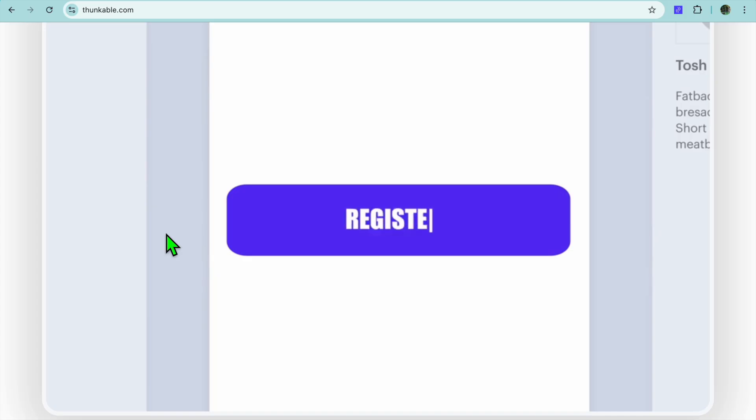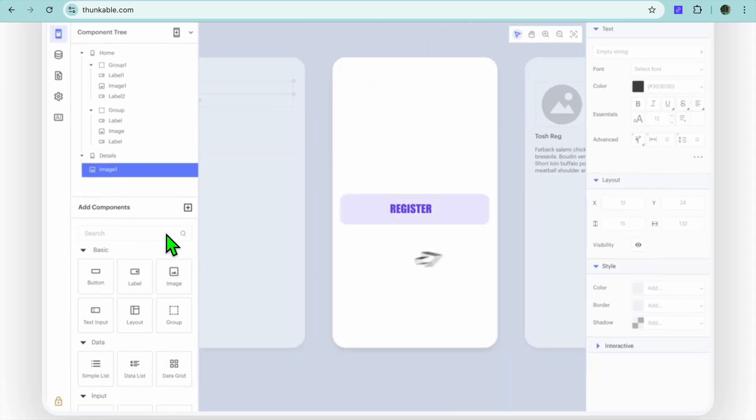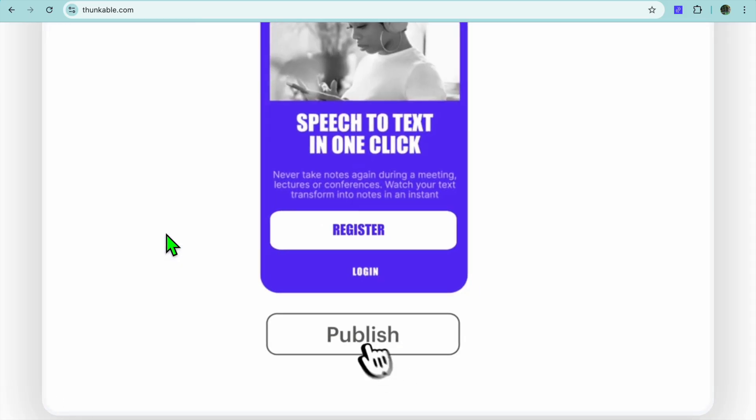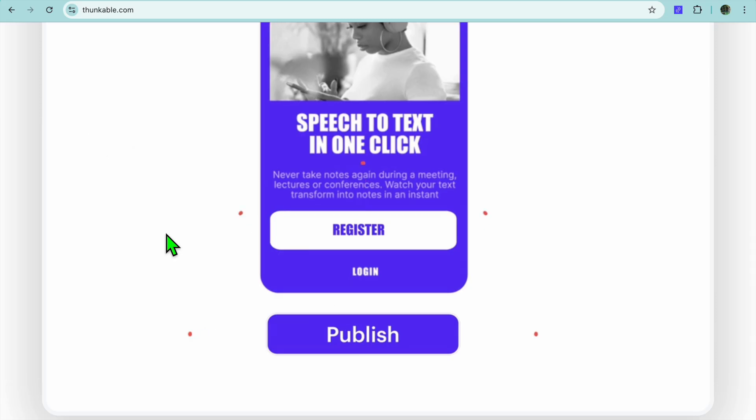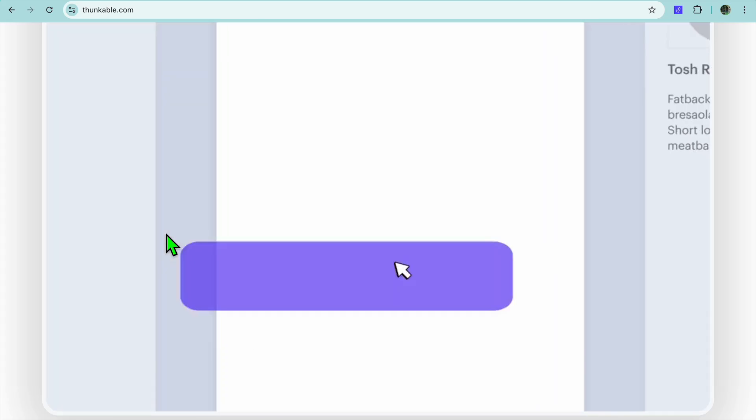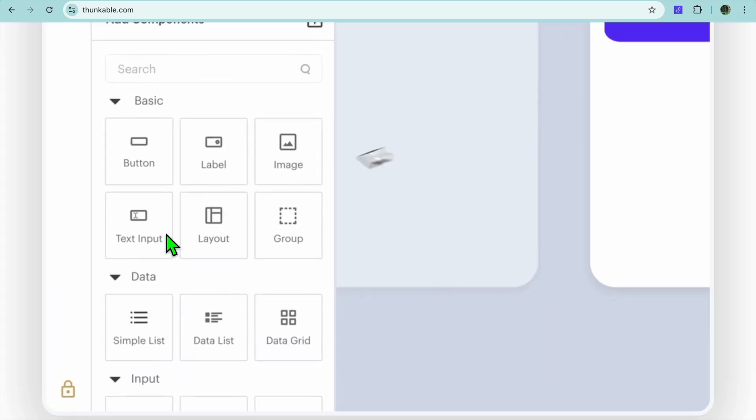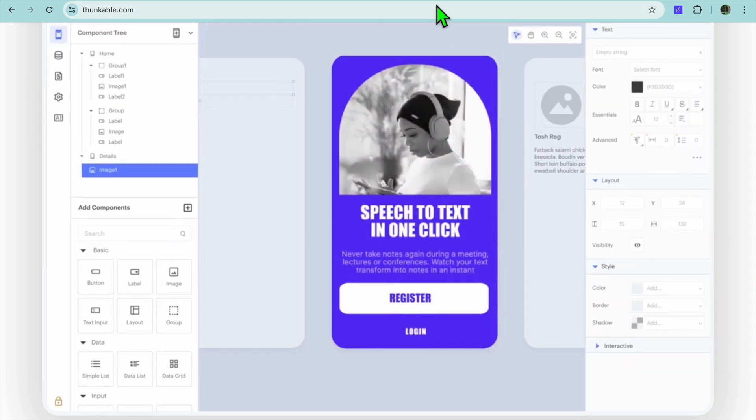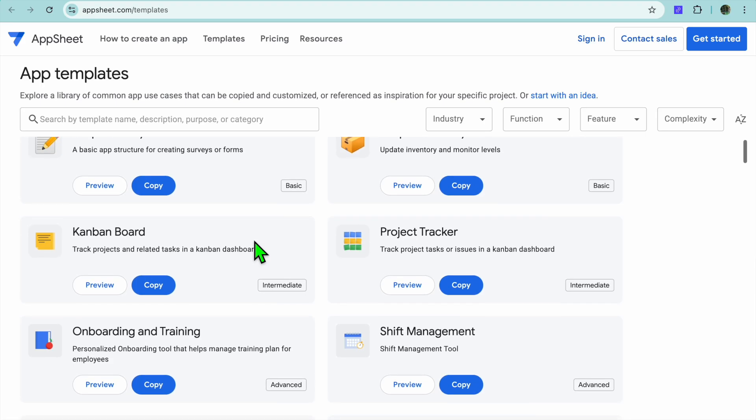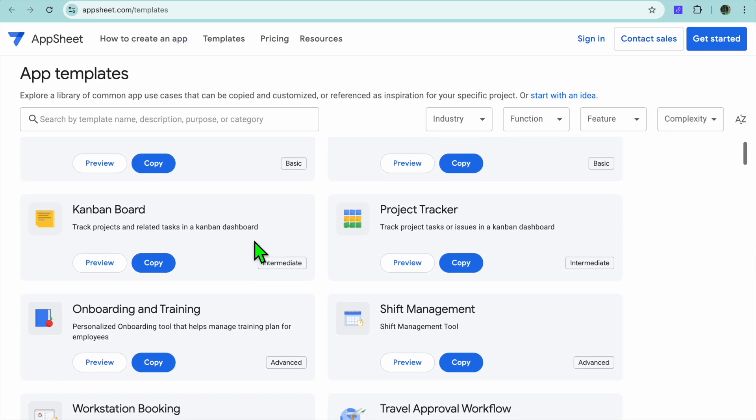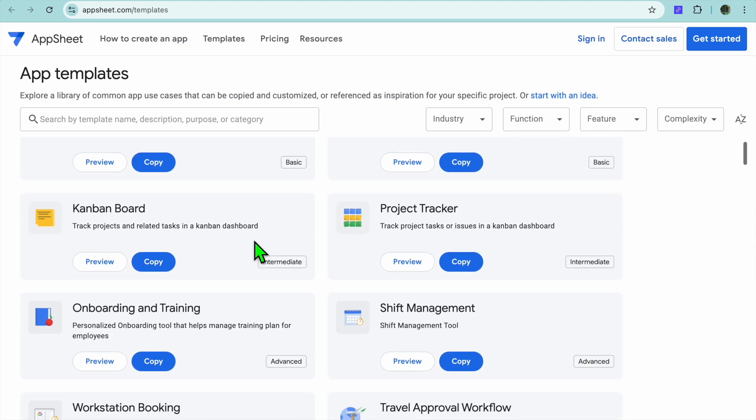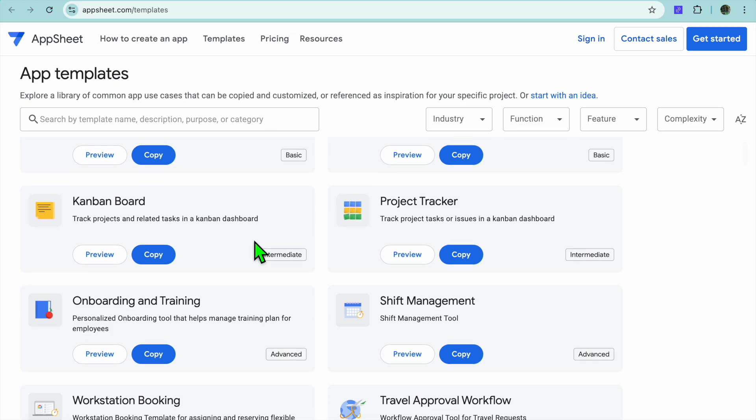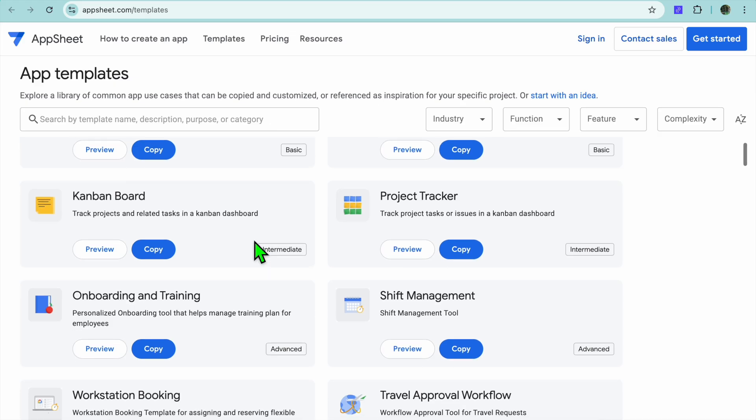The perfect target audience for Thunkable is individuals, educators, and small teams who want to build creative, feature-rich apps without needing programming experience. On the other hand, AppSheet is perfect for businesses and organizations that need apps for data management, reporting, and process automation.